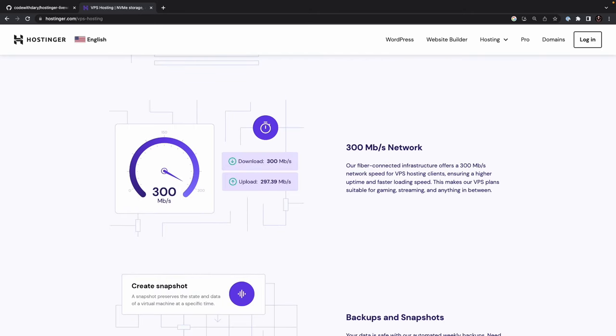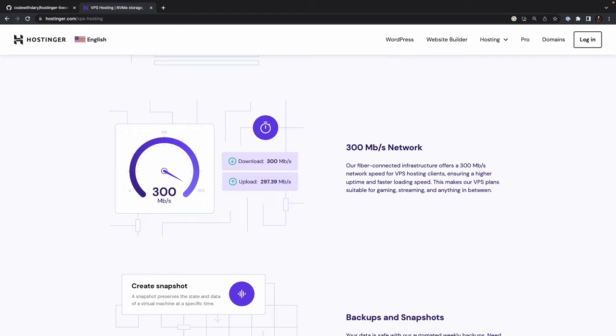Secondly, Hostinger offers lightning-fast speed and reliable uptime. With their fiber-connected infrastructure, Hostinger offers a blazing-fast 300 MB per second network speed. This makes VPS hosting a pretty solid choice when it comes to building e-commerces, gaming platforms, streaming platforms, or pretty much anyone who needs lightning-fast website loading speeds.